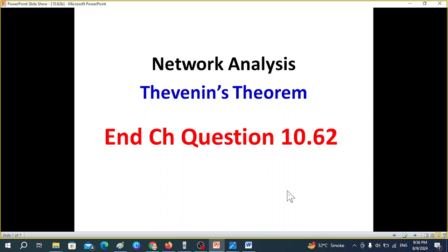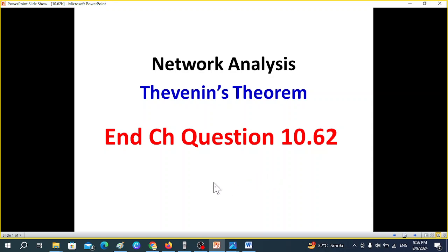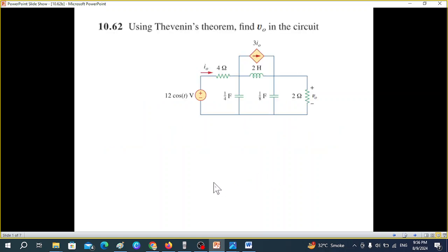This video is about Thevenin's theorem from network analysis by Alexander and Sadiq's book. Here we'll be solving end-chapter question 10.62, for which a student has requested. The question is: use Thevenin's theorem to find V0 in the circuit.